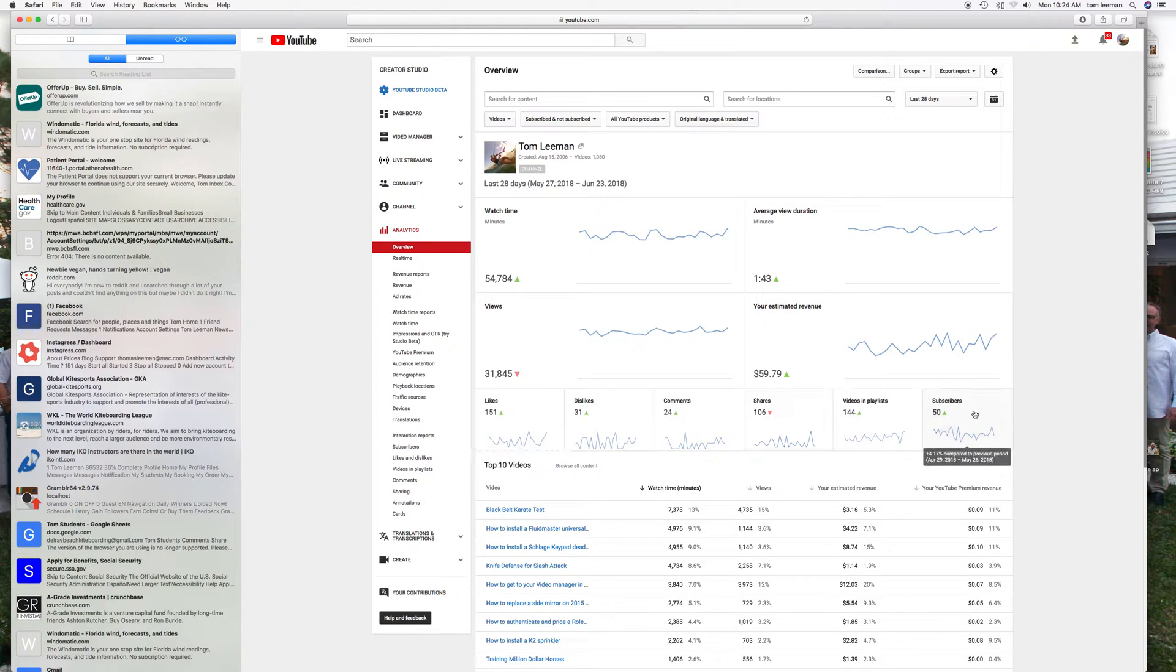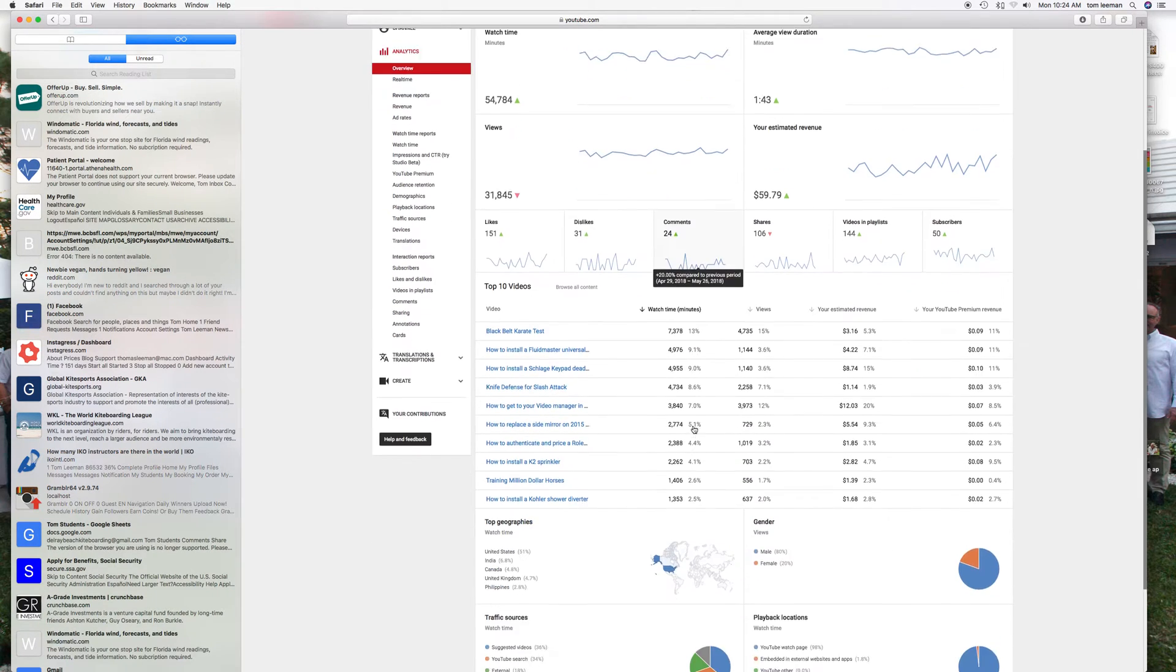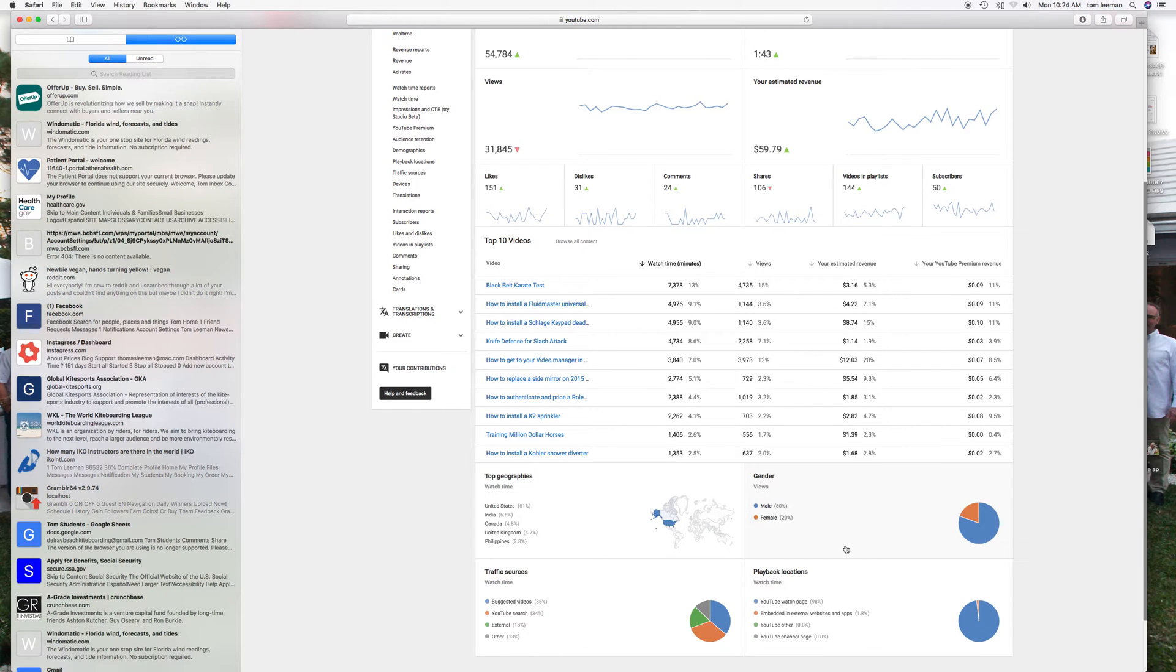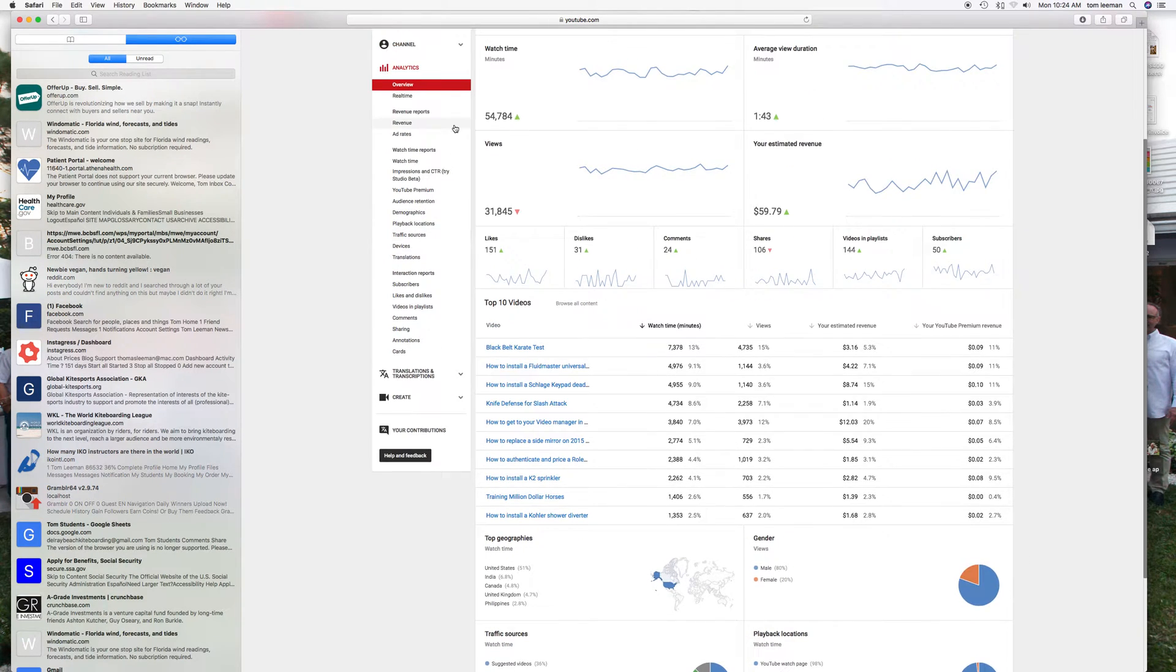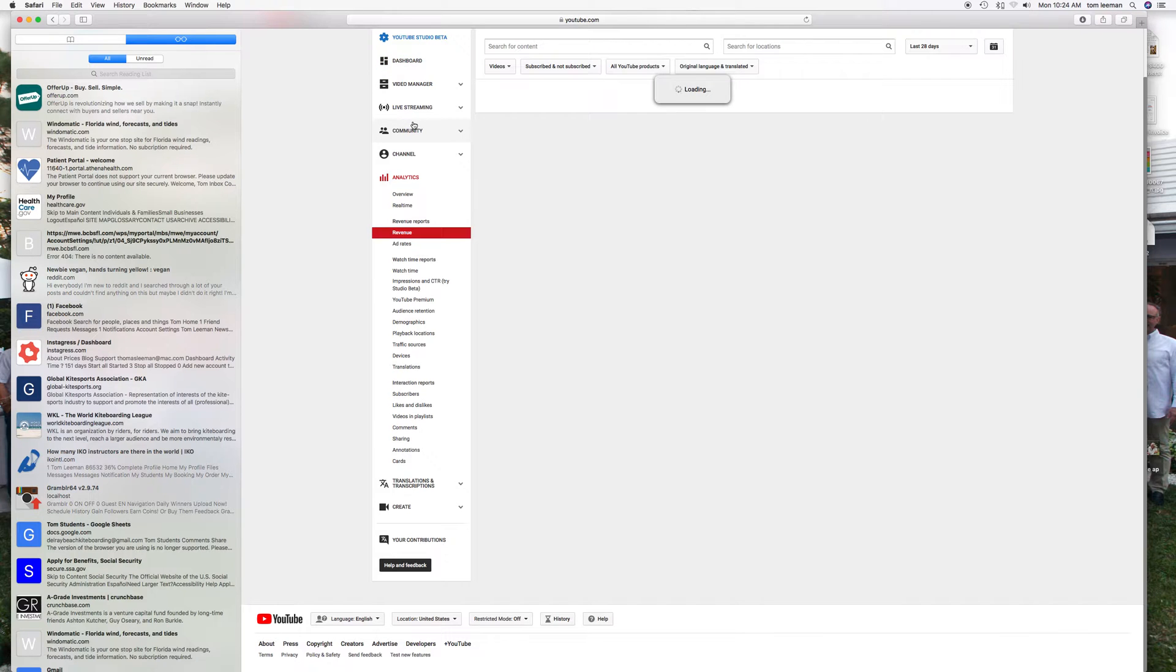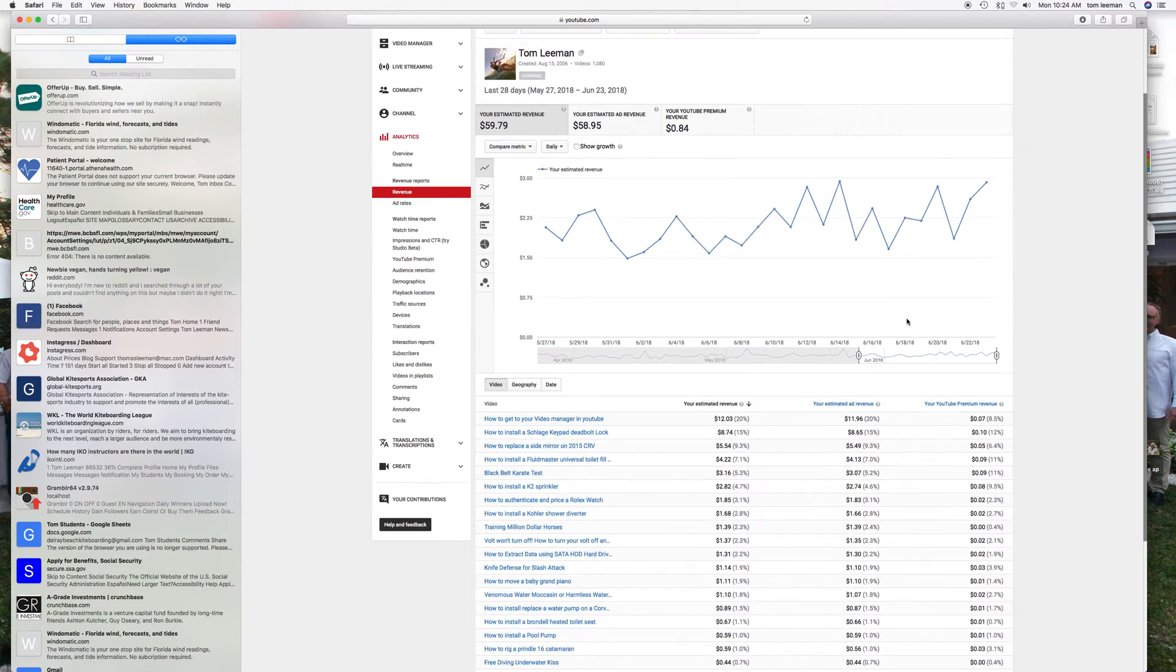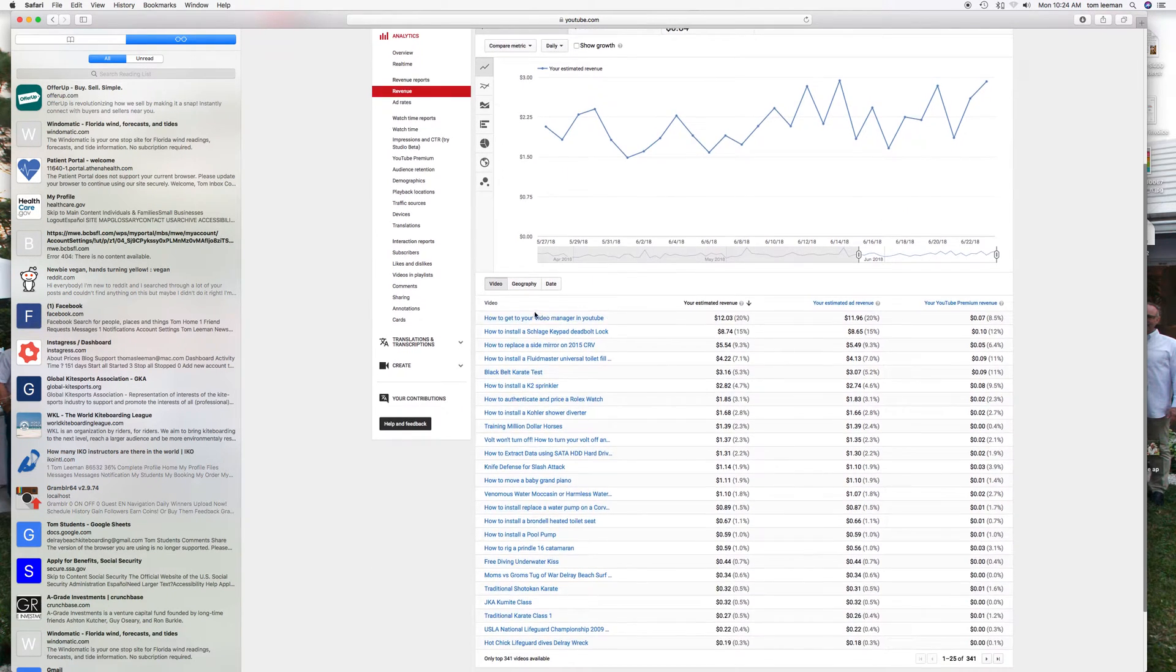It tells you all about all this information here, and then it has a synopsis of which ones, where they're viewing you, who's looking at you. If you want to look in more detail you can go click on Revenue and they'll give you a line item for each video. As you can see, my how-to videos are working the best.